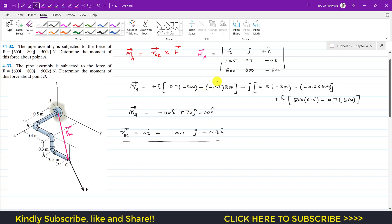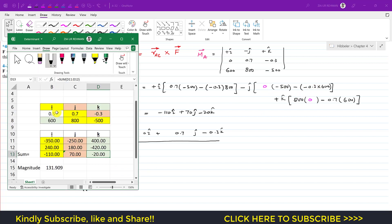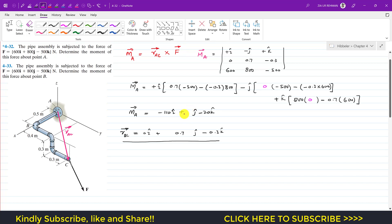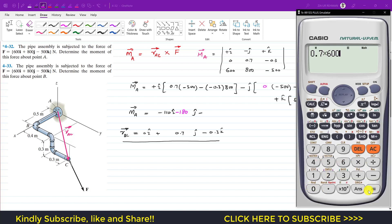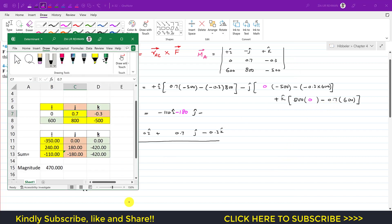The position vector from B to C has components 0, 0.7, and −0.3 — the same as before except the x-component is now 0 instead of 0.5. Wherever there was 0.5, we replace it with 0. Using the Excel sheet with inputs 0, 0.7, −0.3 and force 600, 800, −500: the i component remains −110, the j component becomes −180, and the k component is −0.7 × 600 = −420.